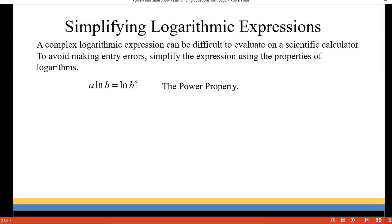Some of the properties we're going to be using are the power property, which says that if you have a constant times the natural log of a number, you can rewrite it as the natural log of that number to the power of the constant — so a·ln(b) equals ln(b^a). We could do this in any base, not just base e, so it could be log or log base 2 or any base.